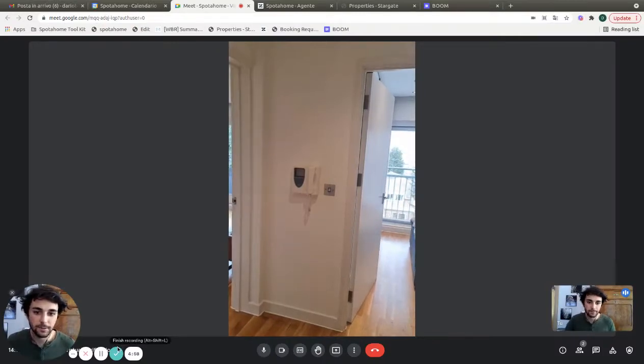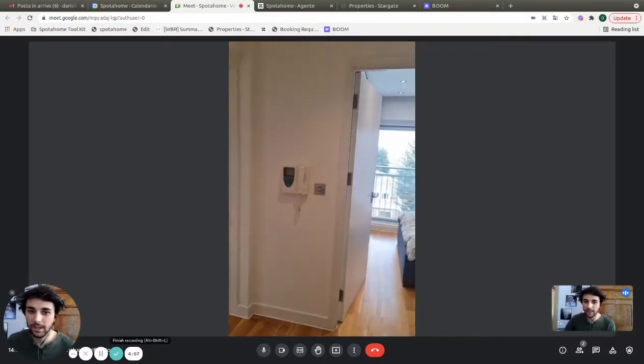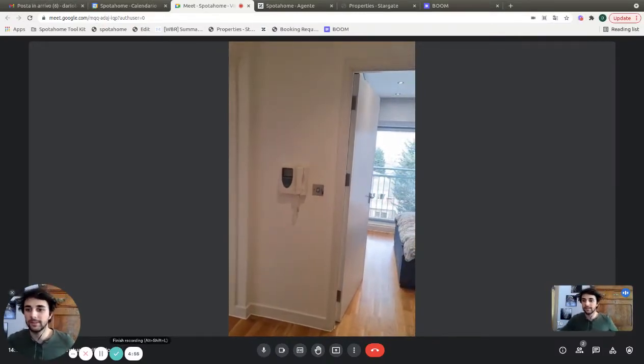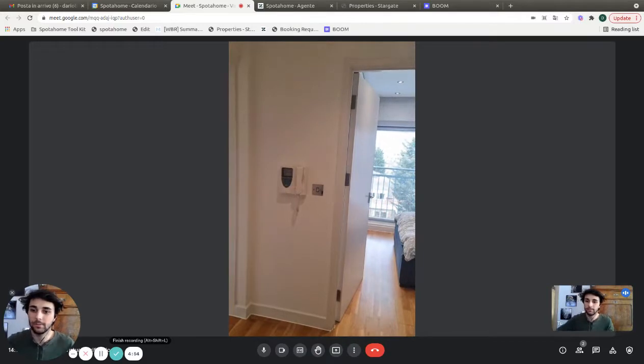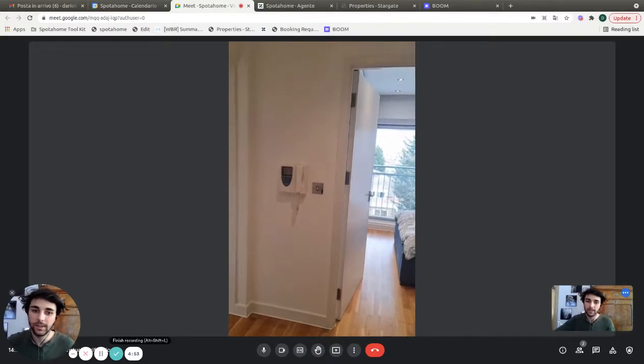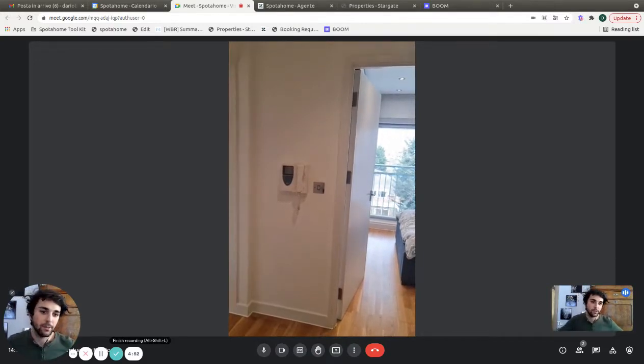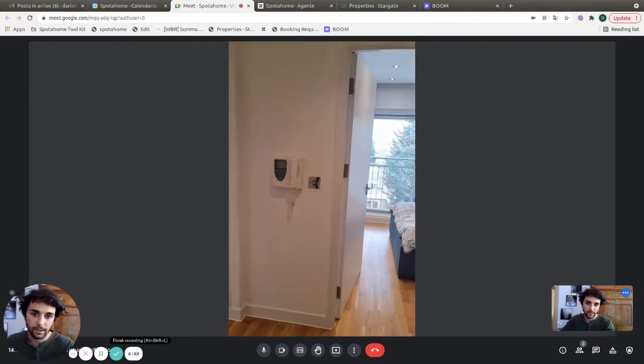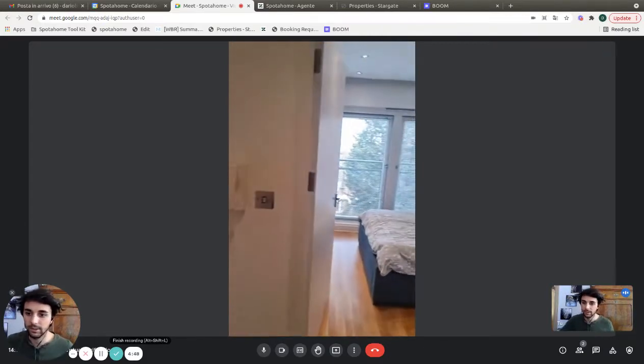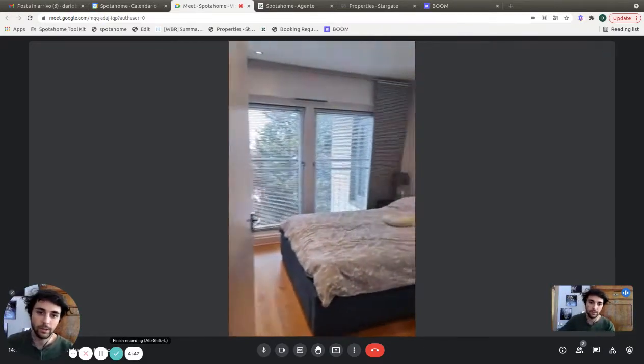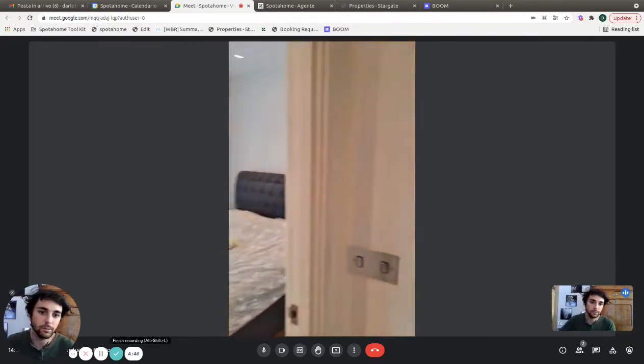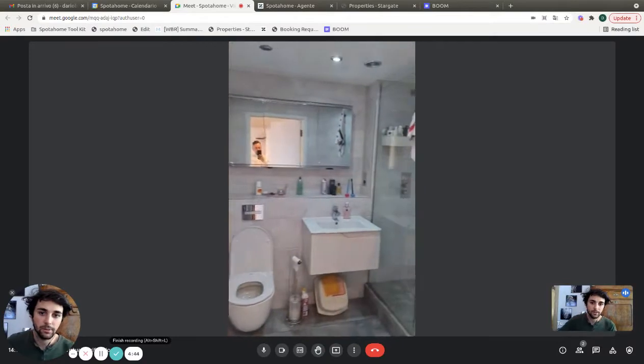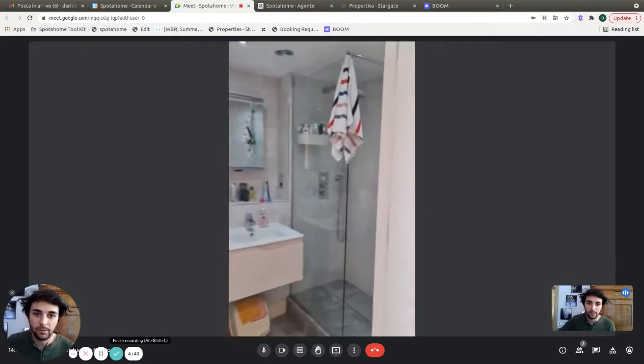Hey guys, this is Dario from SpotAHome. We're with the landlord and we're going to show you a fantastic one-bedroom apartment. Right now we are in the entrance hallway, and as you can see, the hallway connects all the rooms. On the right as you come in, you'll find the bathroom.